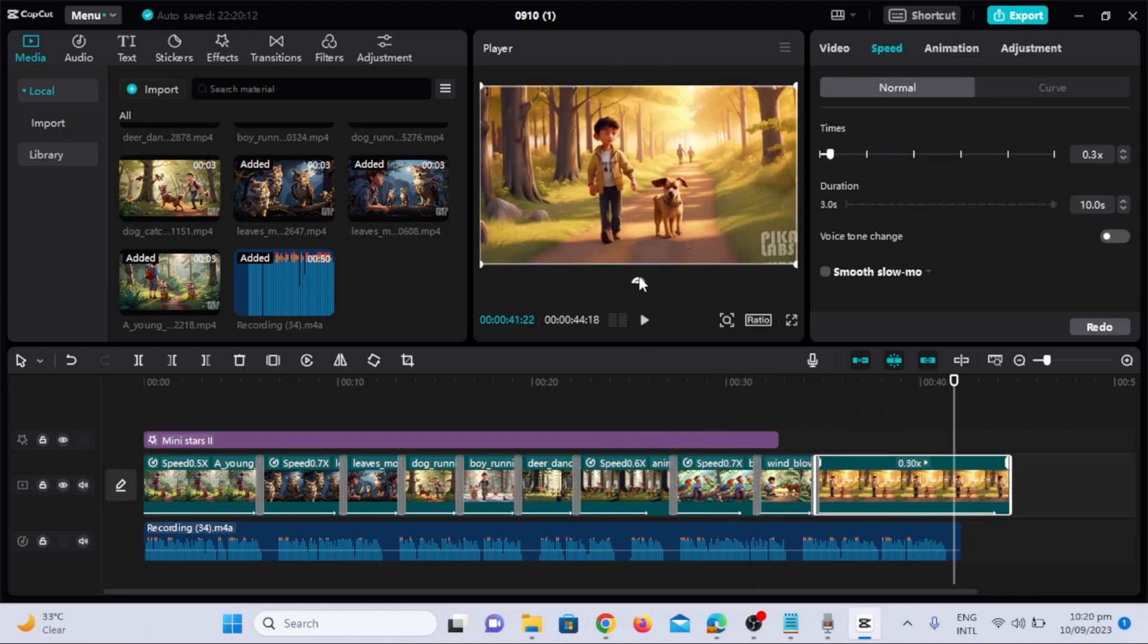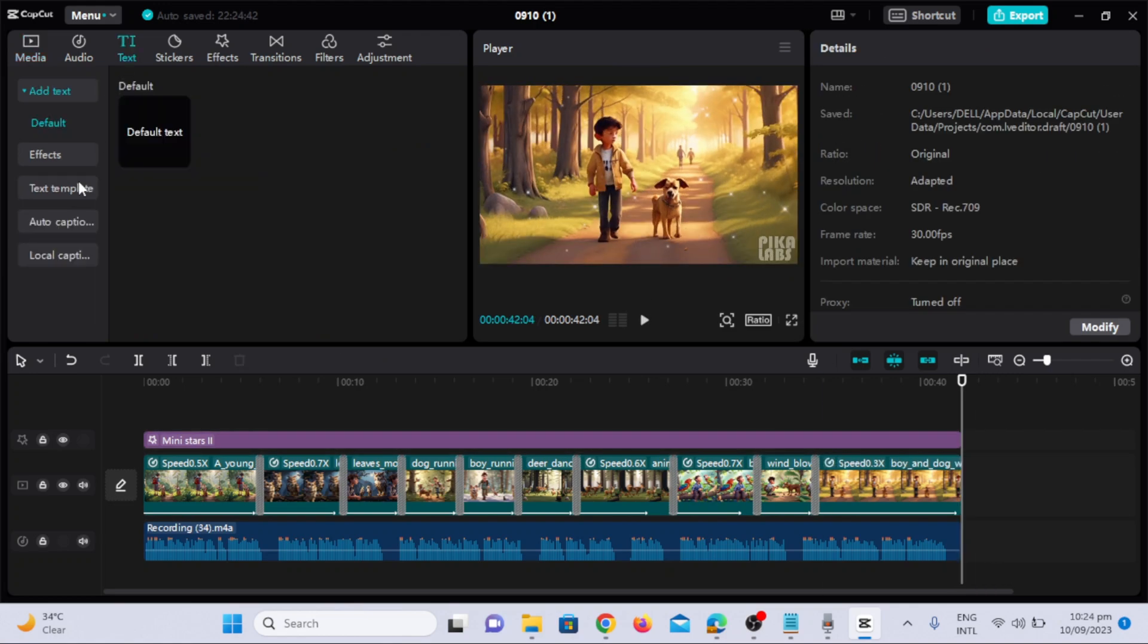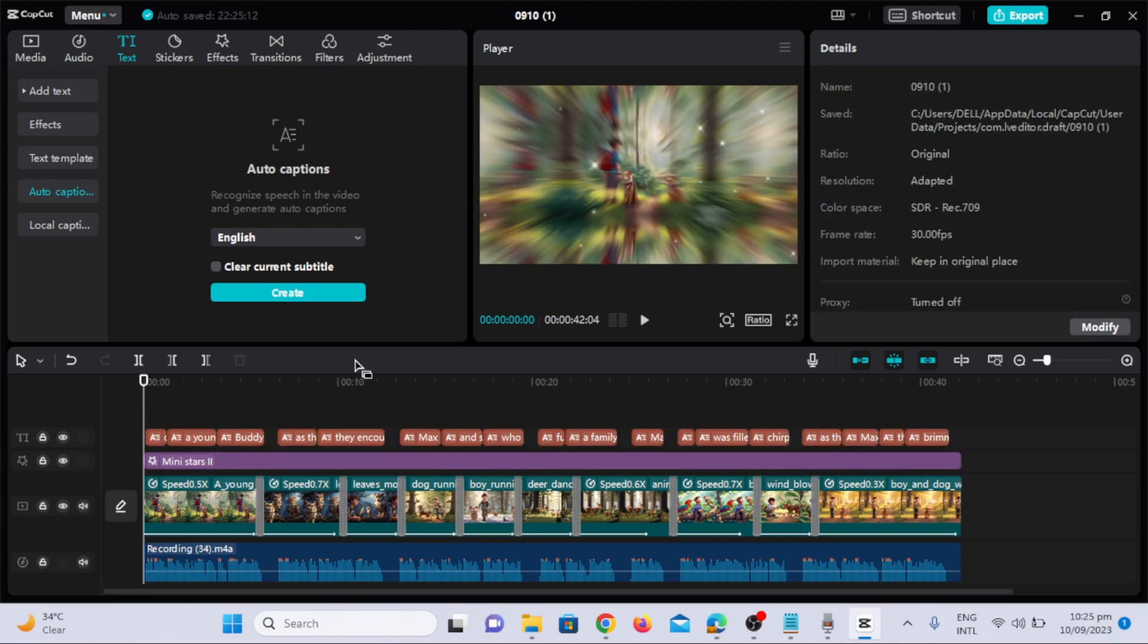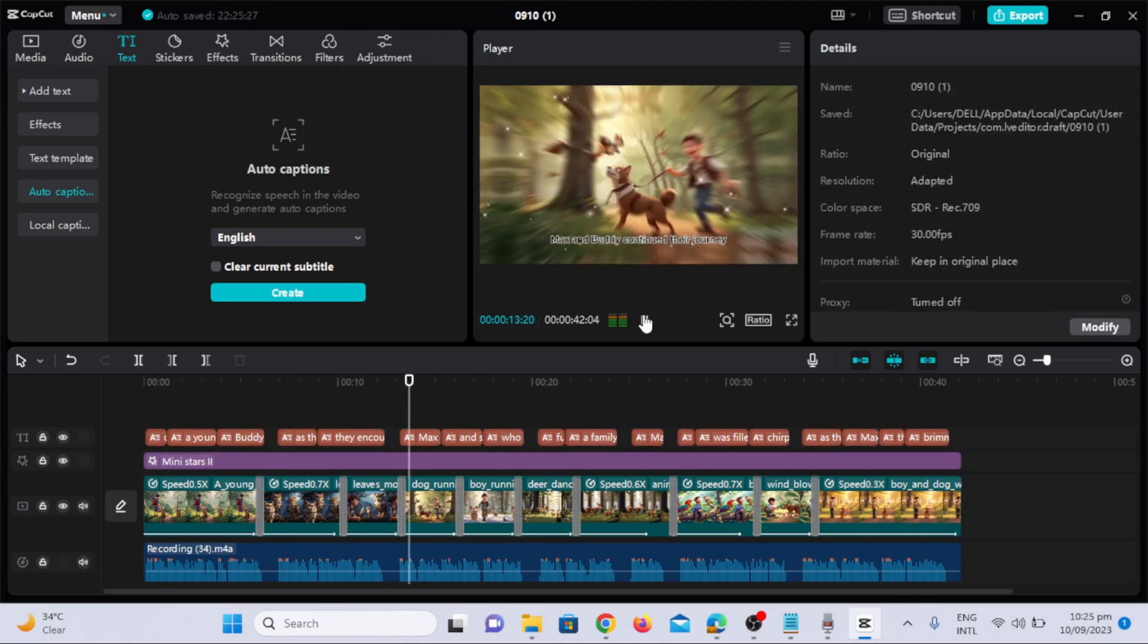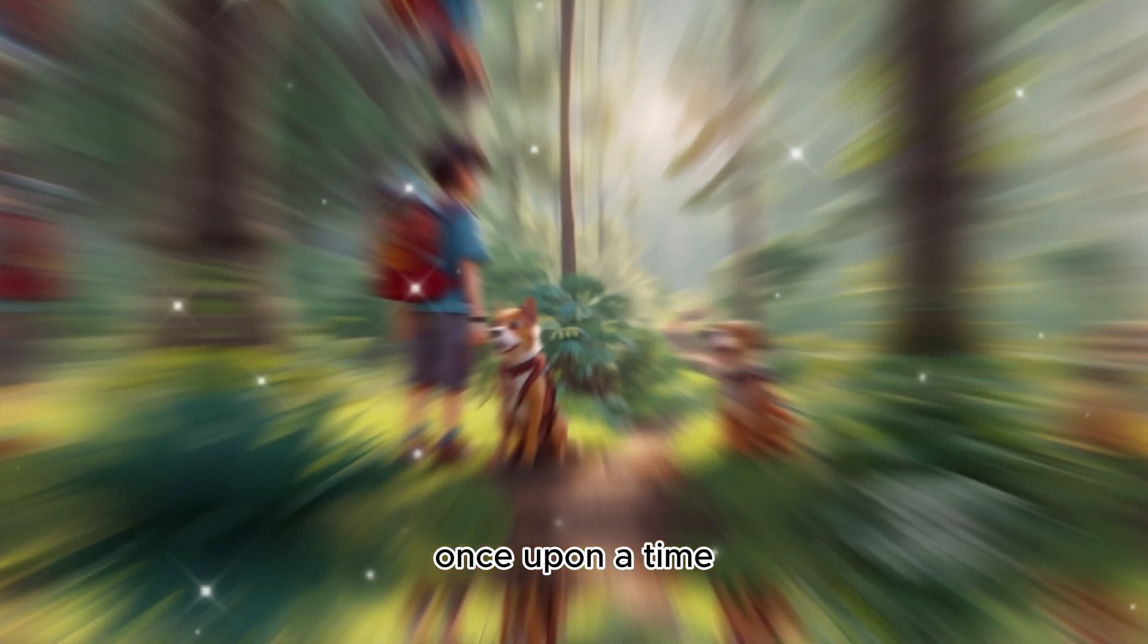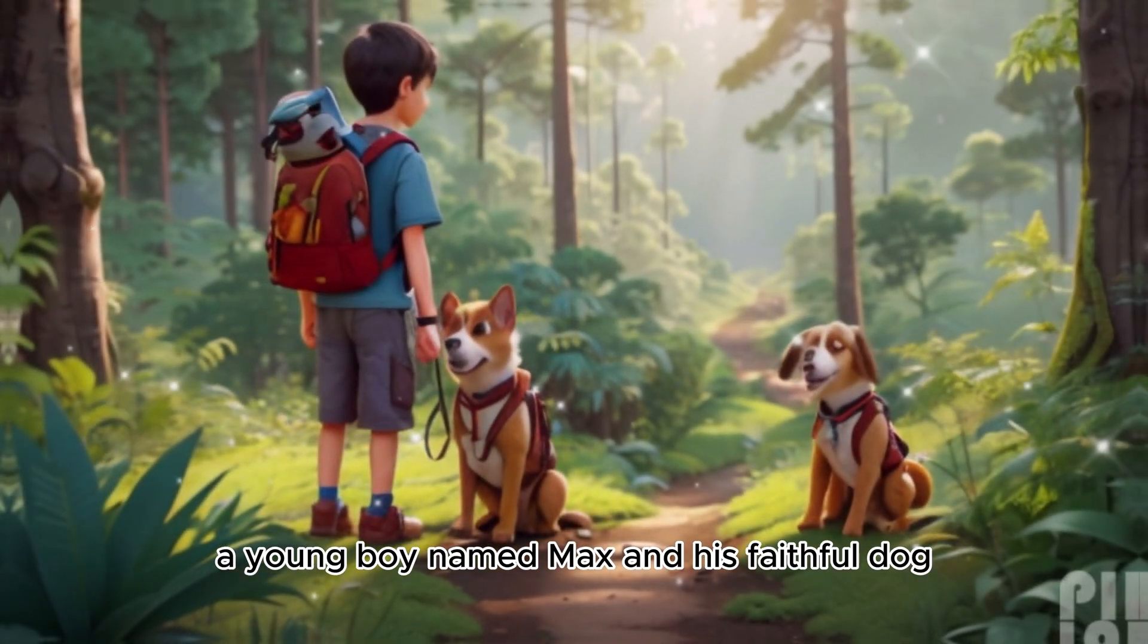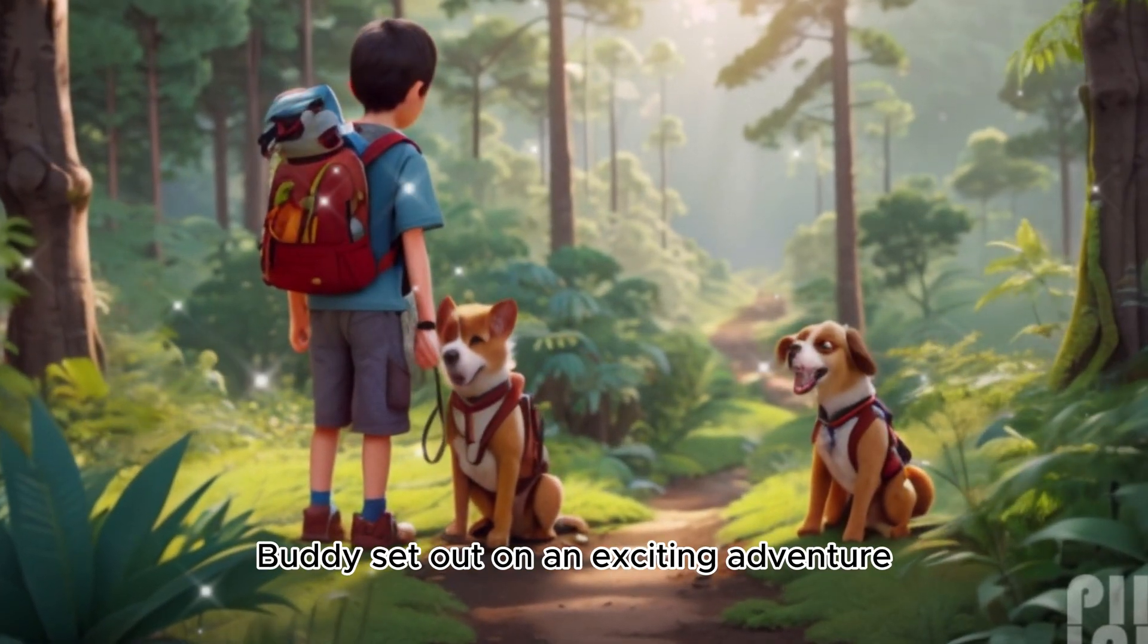Now to add captions, click on the text, select auto caption. In few seconds, you can see auto captions have been generated. Once upon a time, a young boy named Max and his faithful dog, Buddy, set out on an exciting adventure.